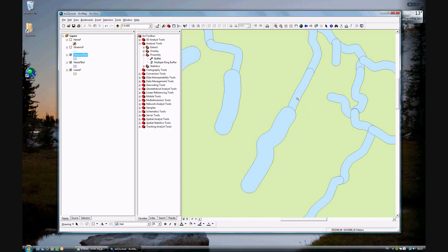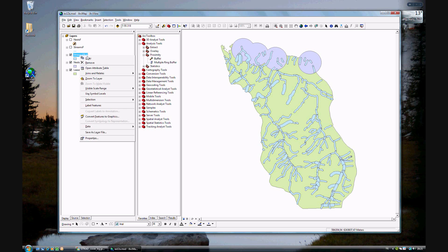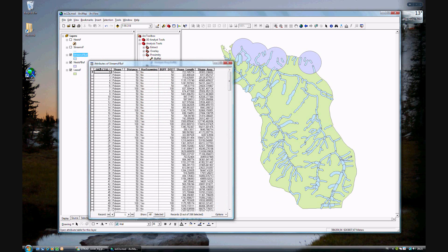This stream has no spawning, so you can cut the trees down to 50 meters from the stream. If it's a stream that has spawning fish, you need a buffer of 100 meters. You can check to make sure this works by clicking on the stream buffer attribute table. You see the buffer distance is now the same as the original distance field value, so you know that the buffer worked.